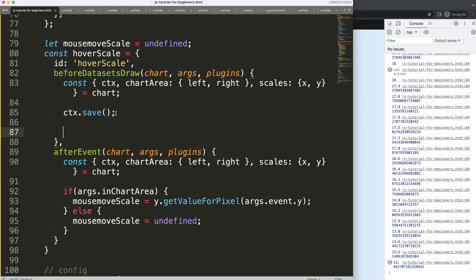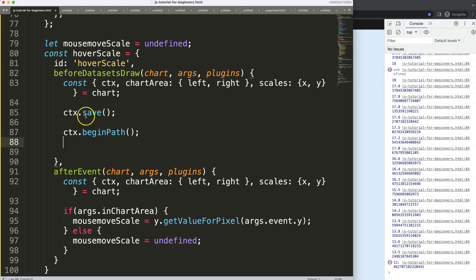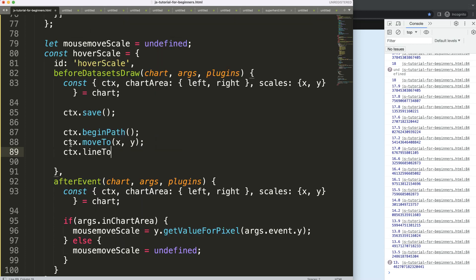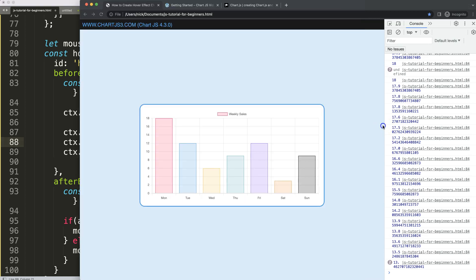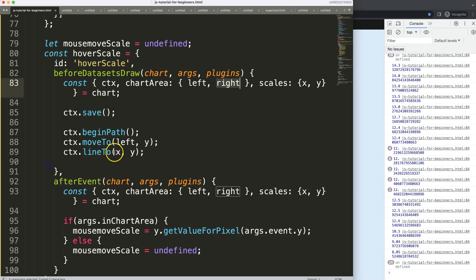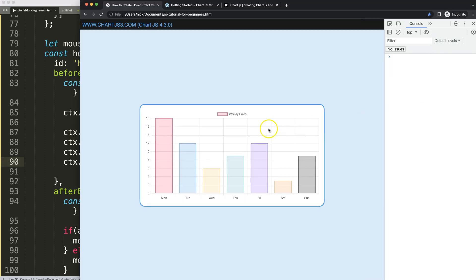Now let's draw the shape. We call ctx.beginPath to make sure nothing bleeds into other shapes, then ctx.moveTo with x and y coordinates, and ctx.lineTo to create the connecting line. We'll start from the left side of the chart area and end at the right side. Adding ctx.stroke to actually draw the line, save, refresh — and we can see the line appears.